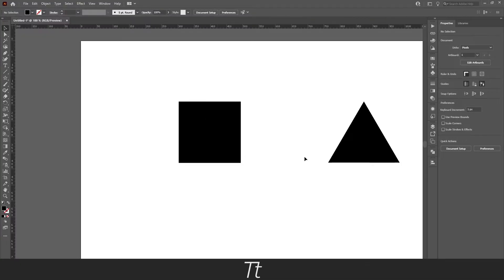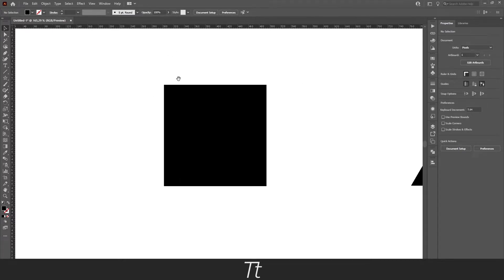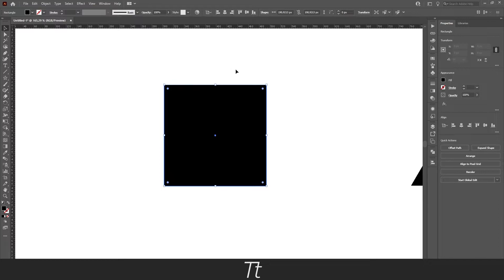As you can see, I've created an Illustrator document and I've created this square object right here. Let's say we want to round the corners of this object.